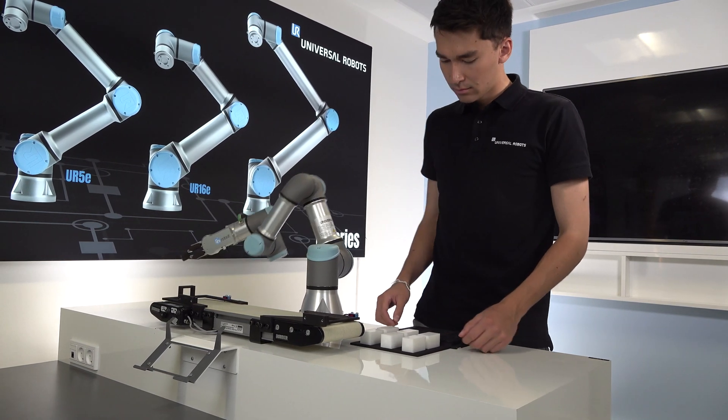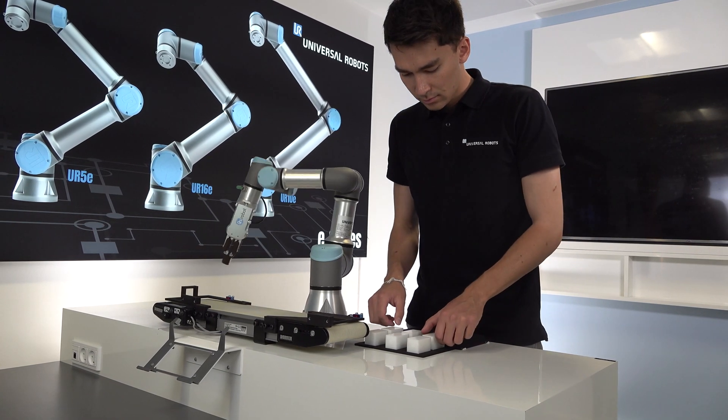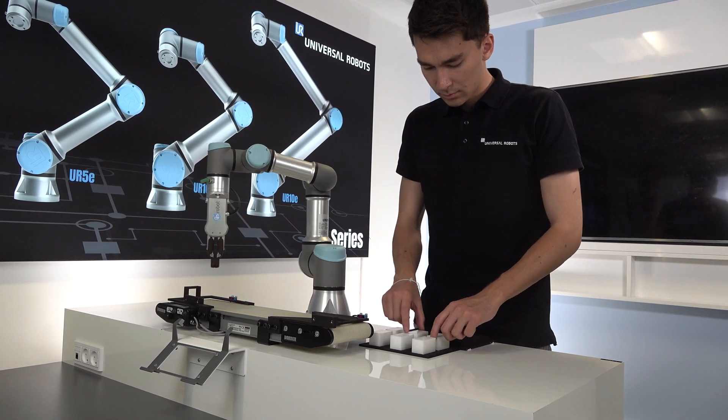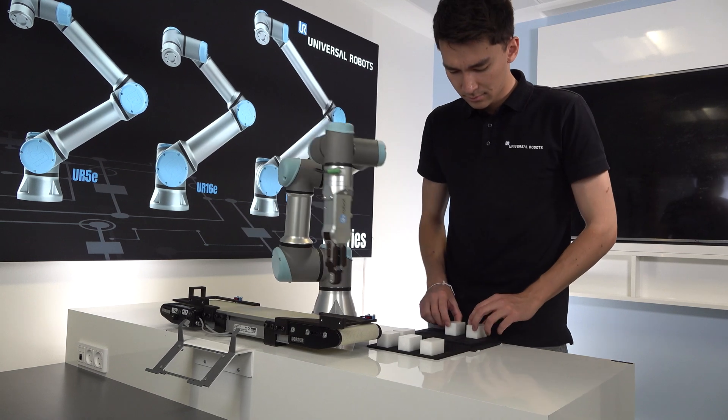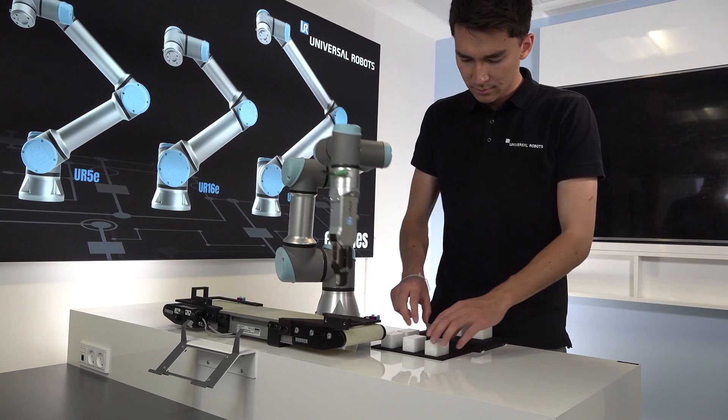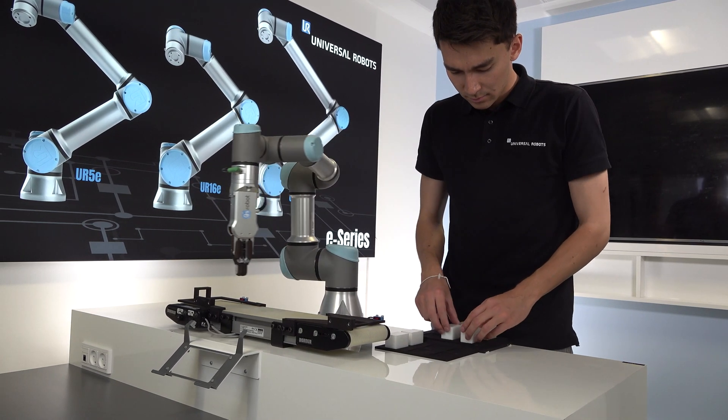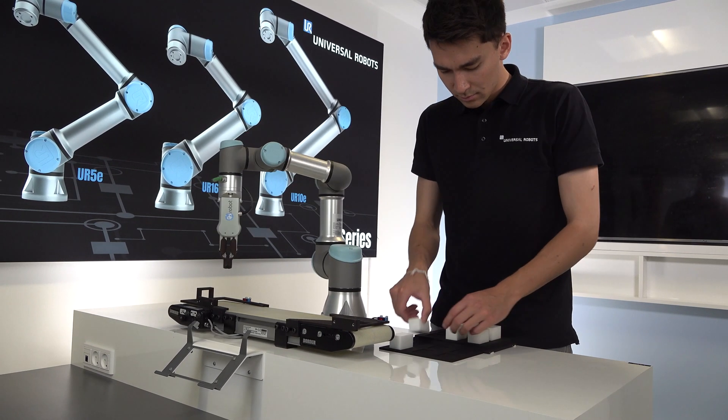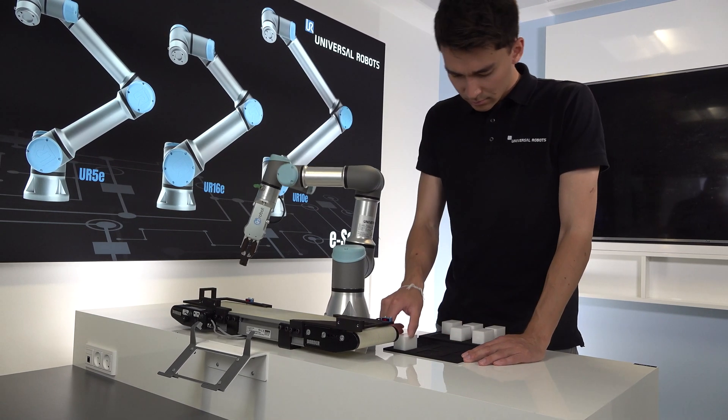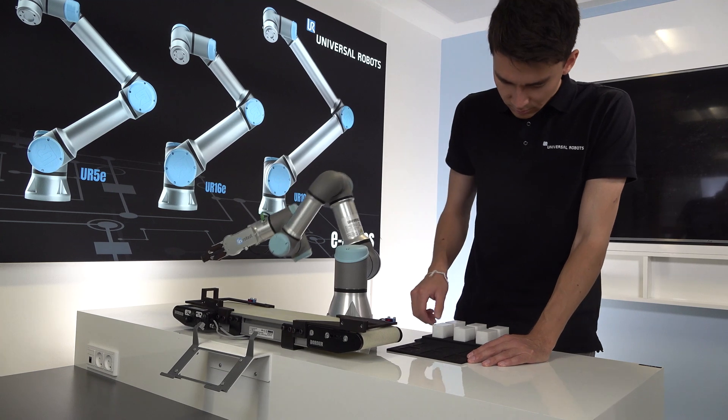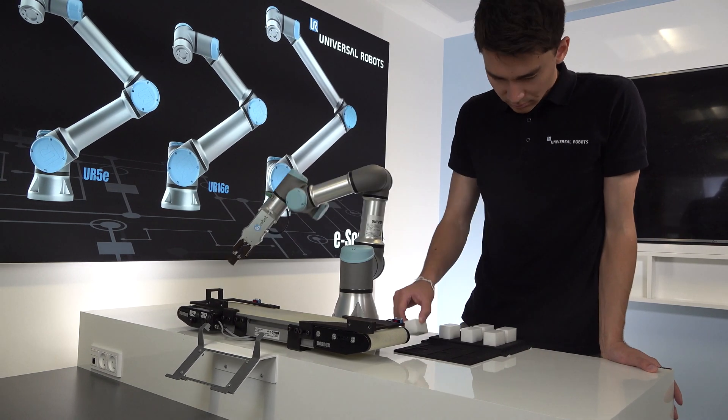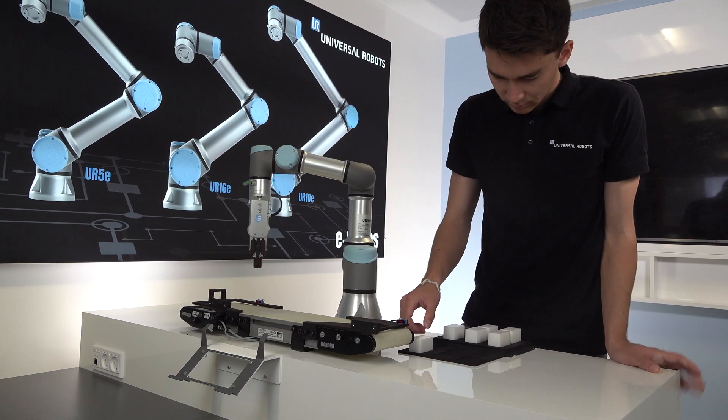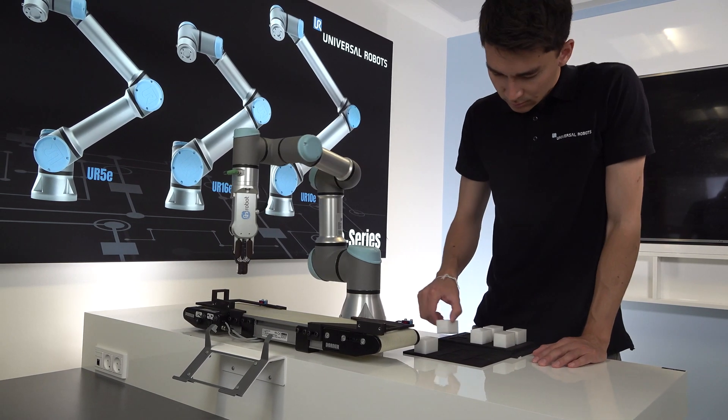One of UR's safety functions is the ability to set joint limits that restrict the movement of each individual joint. In this video, I'll show you how to use the joint limit functionality to create a safe workspace for the operator working next to the robot.